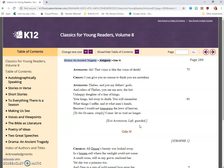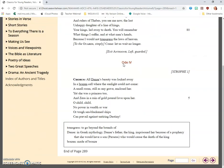Exit Antigone, left guarded. Ode 4. Chorus: